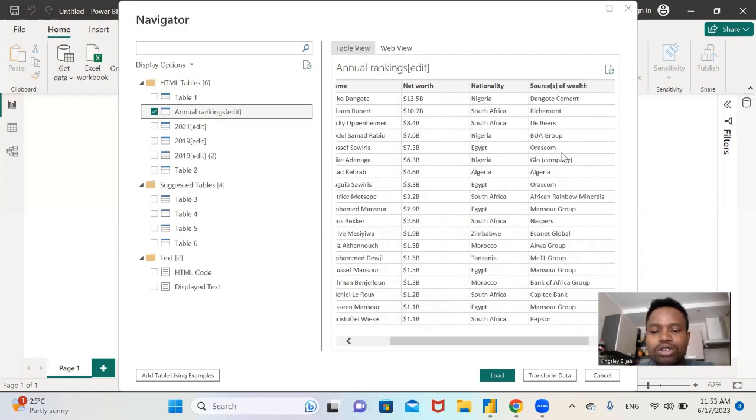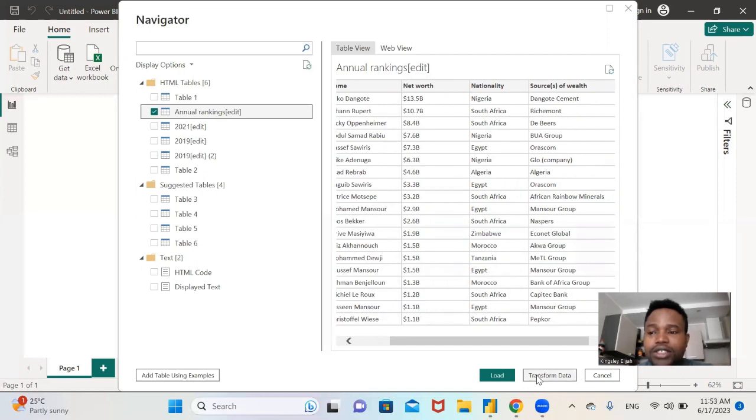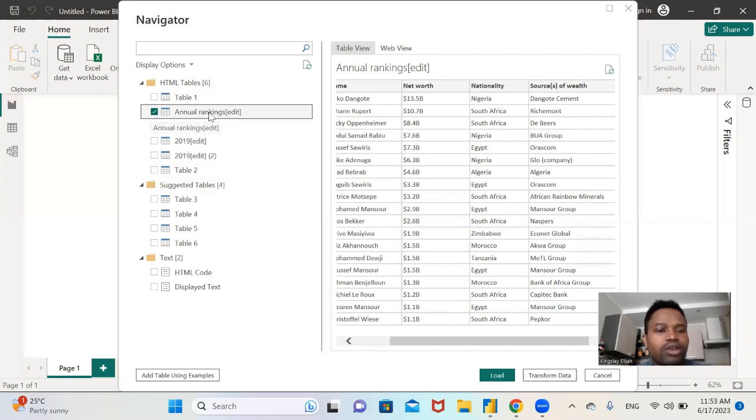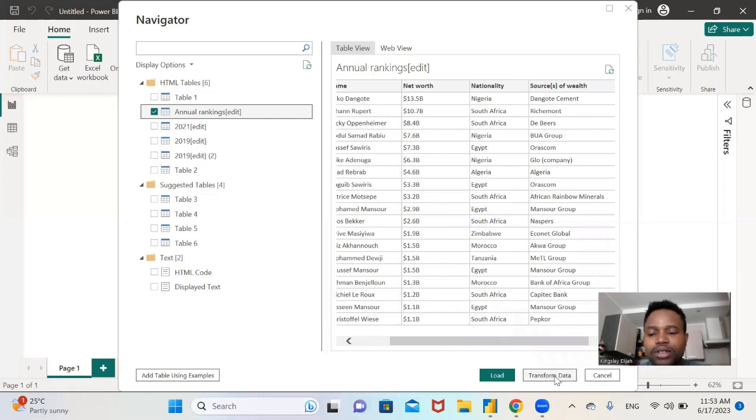So now let's ingest this data into Power BI. You need to select the annual ranking and let's click on Transform Data.